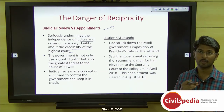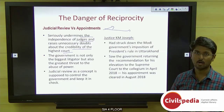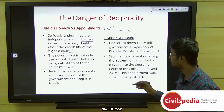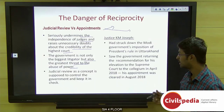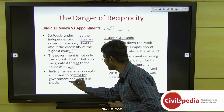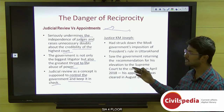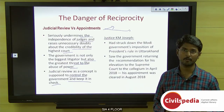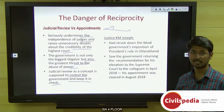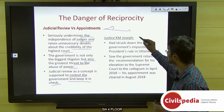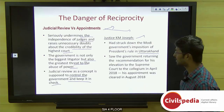The government is not only the biggest litigator but also poses the greatest threat through abuse of power. Judicial review is supposed to keep government actions in check in the public interest. A 2018 incident involved Justice K.M. Joseph, who had struck down the President's Rule imposed by the Modi government in Uttarakhand. When the collegium recommended his name to the Supreme Court, the government rejected it because Justice Joseph had ruled against the government.